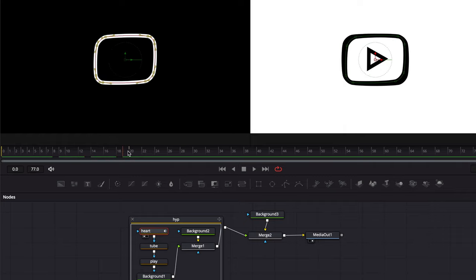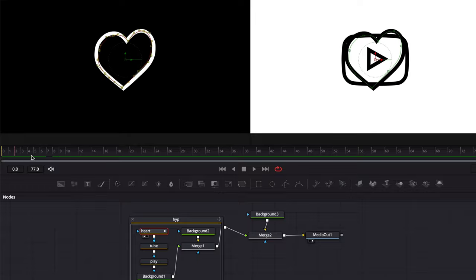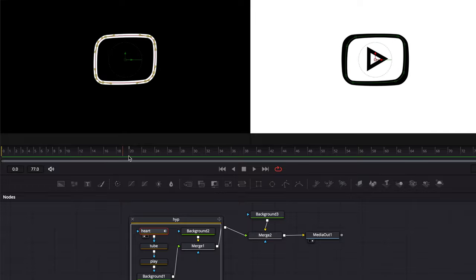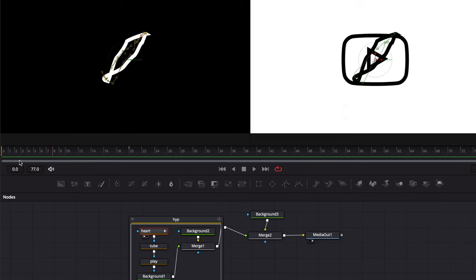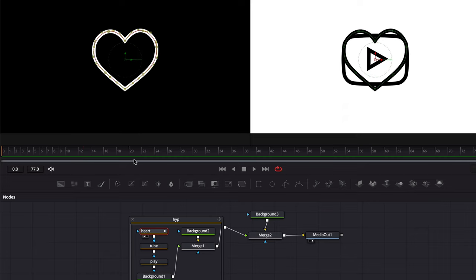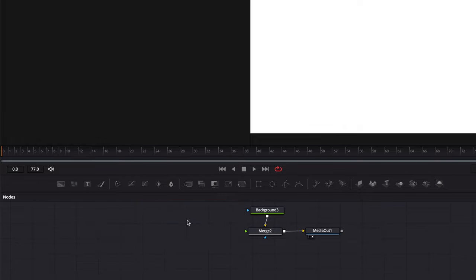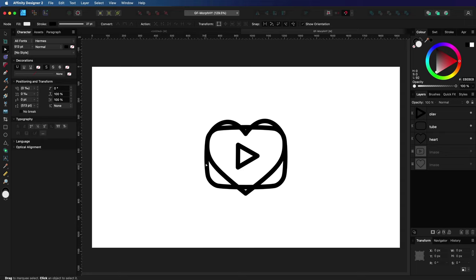That looks interesting, but not really what I had in mind. The reason why this is happening is something called path orientation. Each path has a starting and ending point and this enforces a direction. It looks like the orientation of the heart and the tube is not the same. Let me remove this SVG group and switch back to Affinity Designer to explain in more detail.